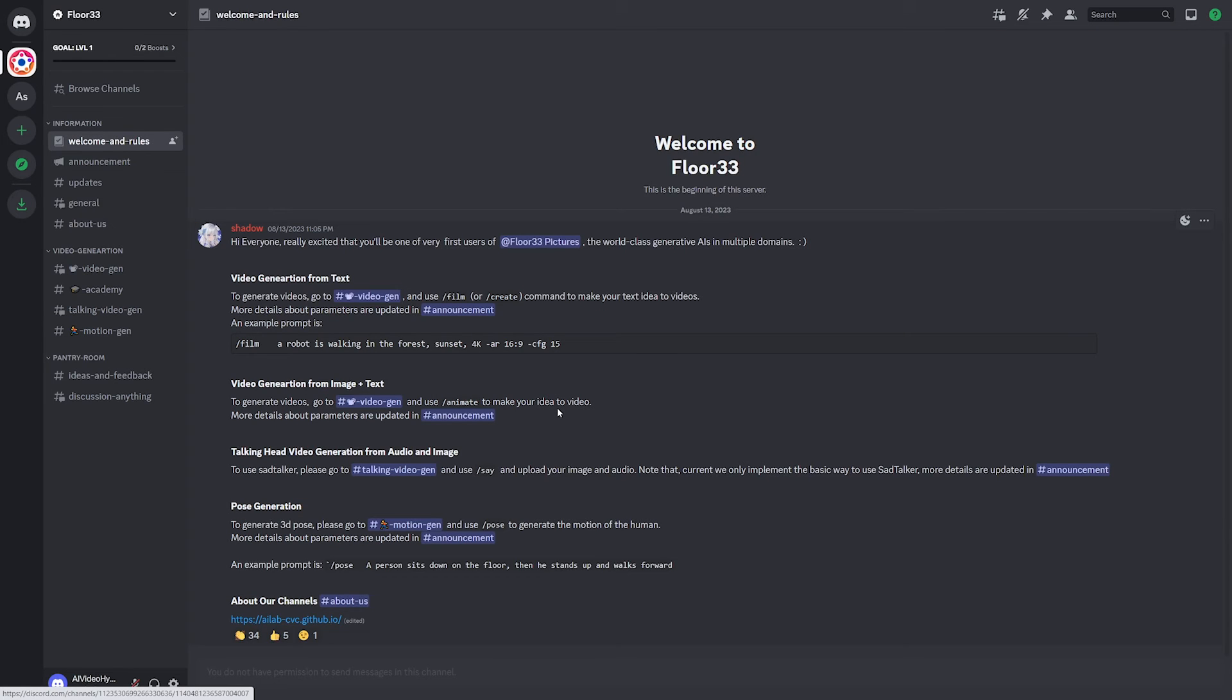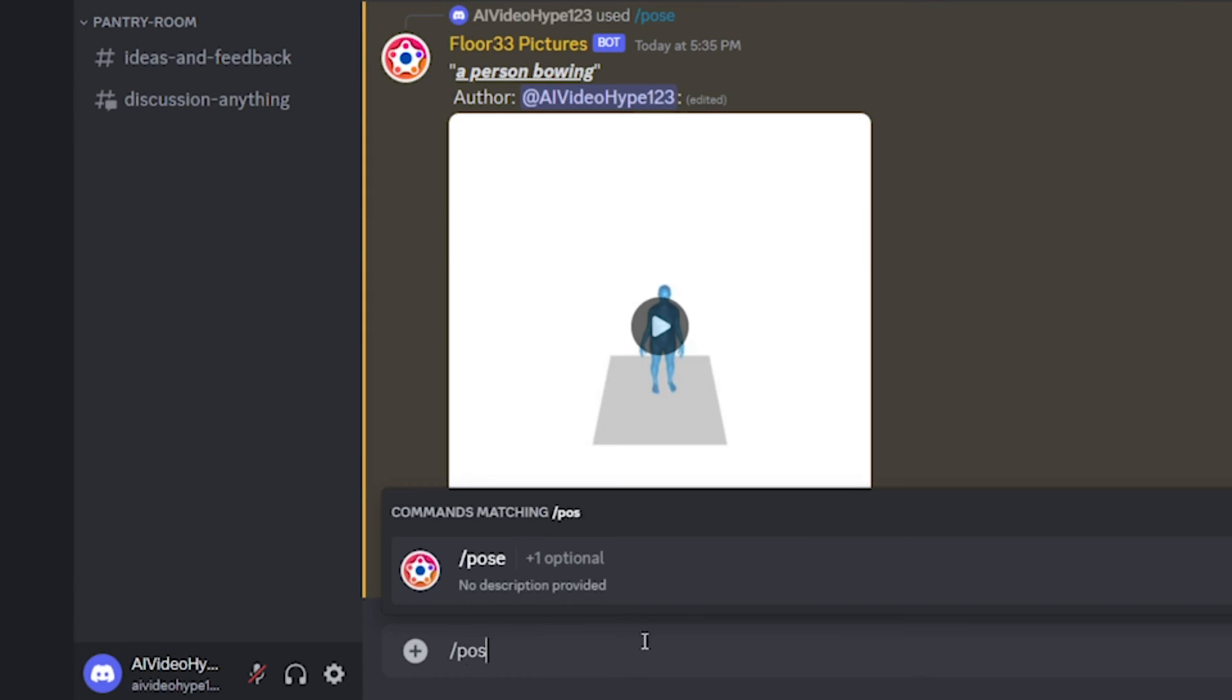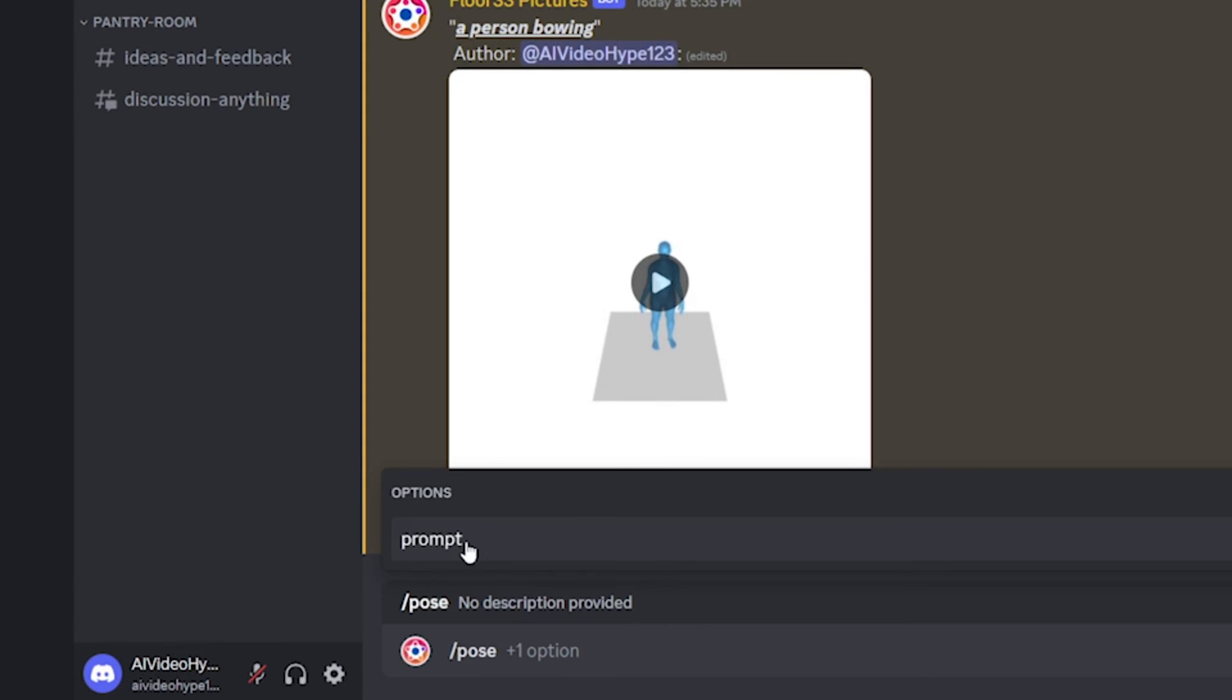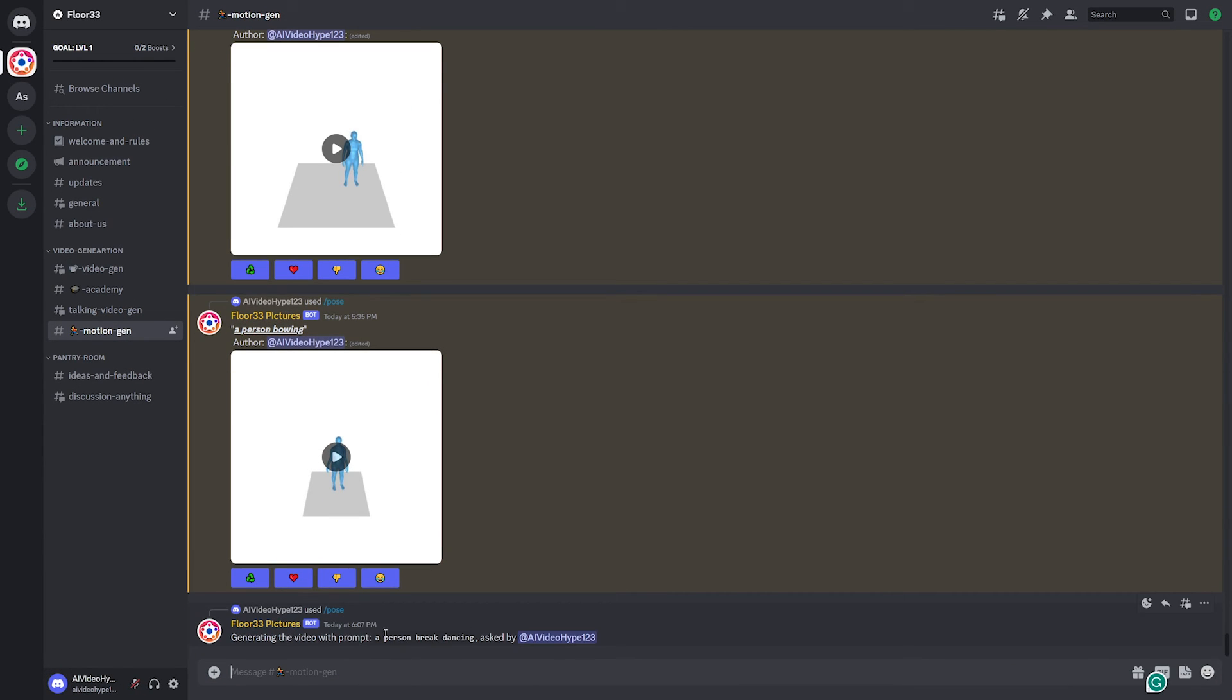And finally, let's check out this pose generation because it is really cool. So for this, you do slash pose and then you only have one thing. It's the prompt there. So I'm going to say a person breakdancing, and then we're going to send that off and then it generates a video like this.